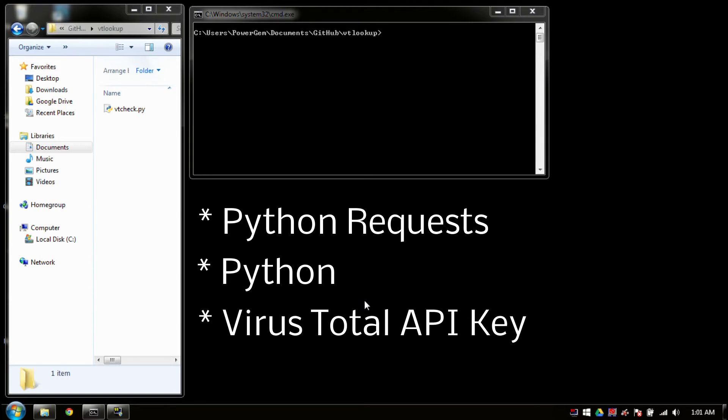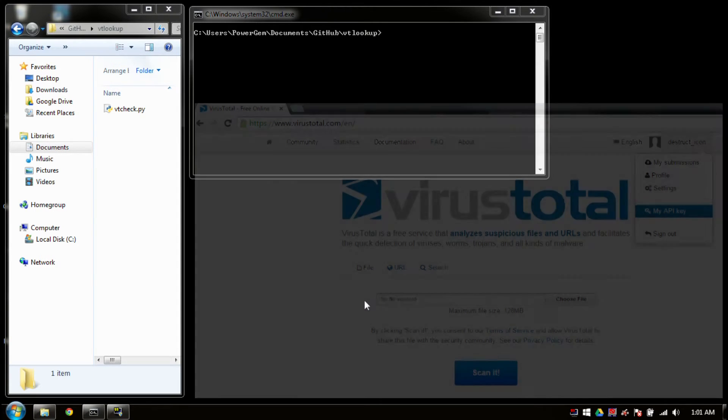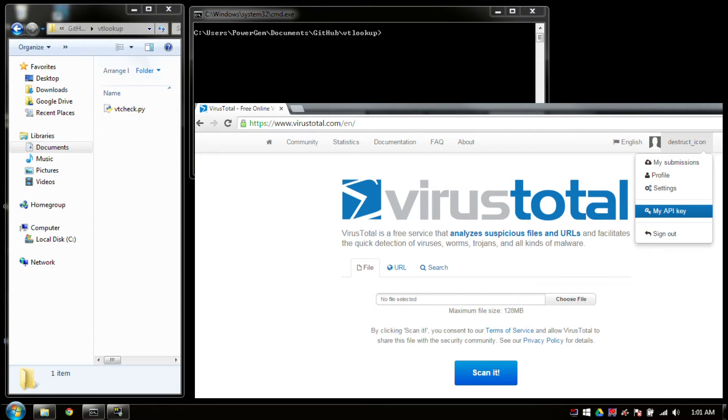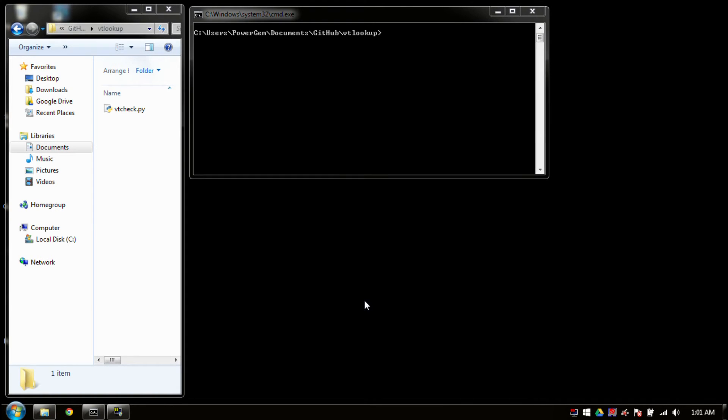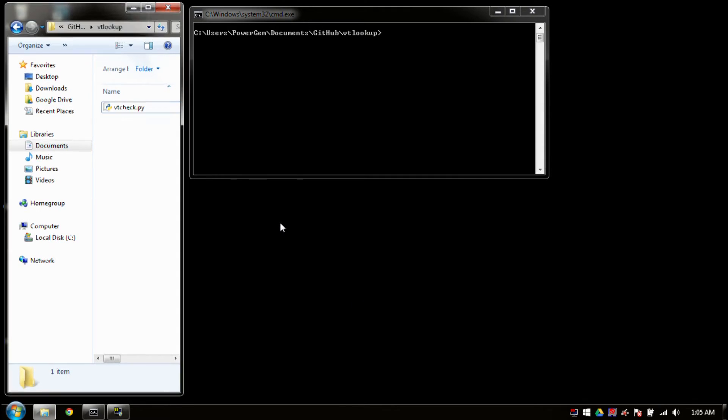And you will need your VirusTotal API key. If you don't have that, you can just hit up VirusTotal.com and log in to your profile. And once you've clicked your profile name, you can click the My API key option. If you're unsure how to get your API key, please check out our Foremost Script video. In that video, I give you a small demonstration of logging in and getting your API key.